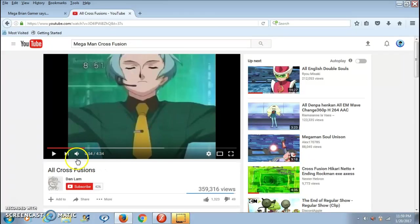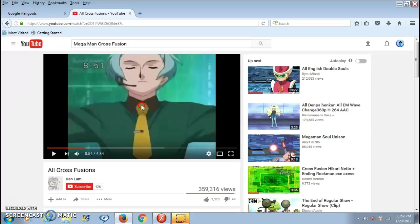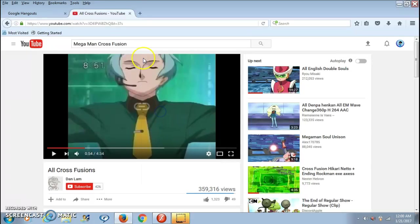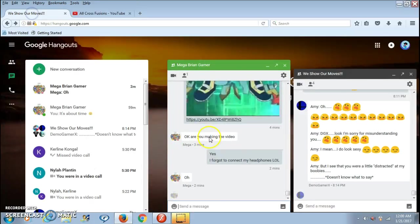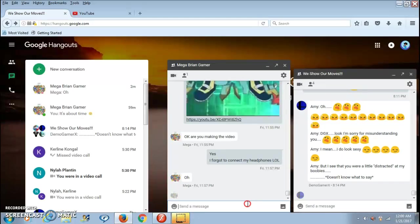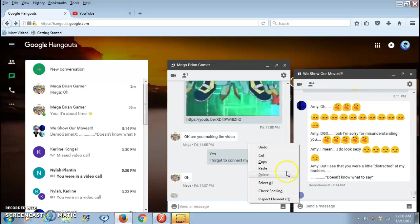Alright, enough of this. Just right click on what you want to send on Google Hangouts, then click on Copy Video URL and then go to Google Hangouts and just right click and click paste.